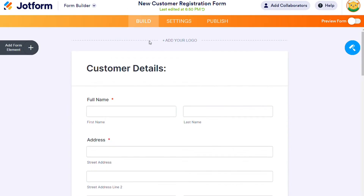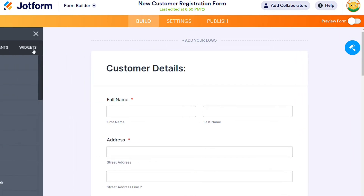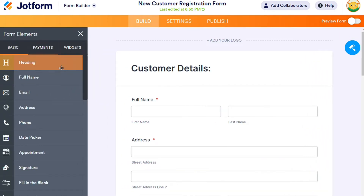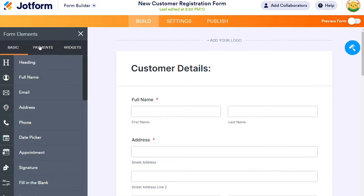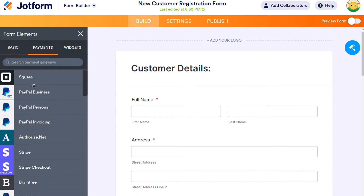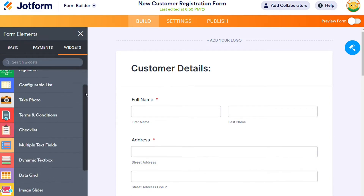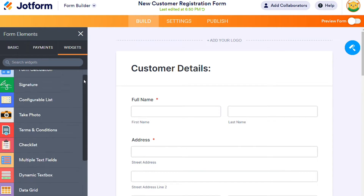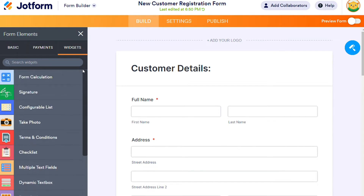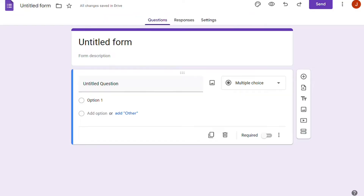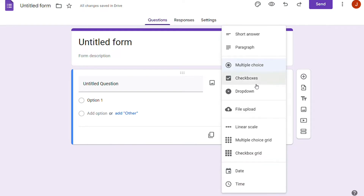For the content types, JustForm supports several types. With JustForm, we can add 26 form elements, 43 payment gateways, and more than 300 widgets. On the other hand, Google Forms has 13 form options, and we can change them to fit our needs with expression validations.